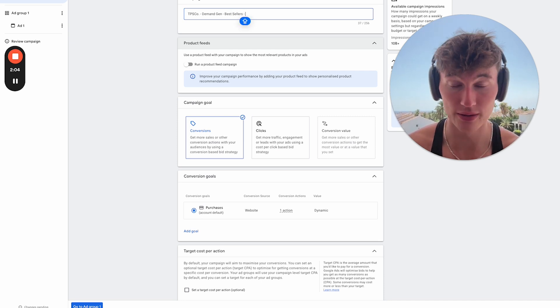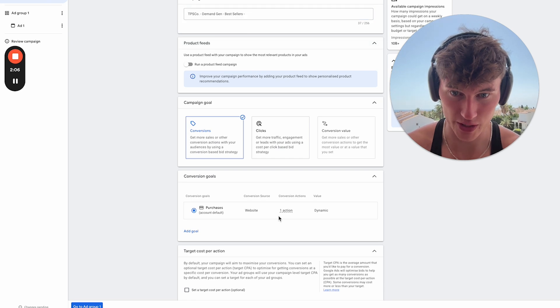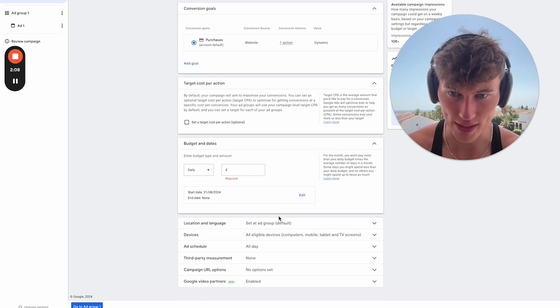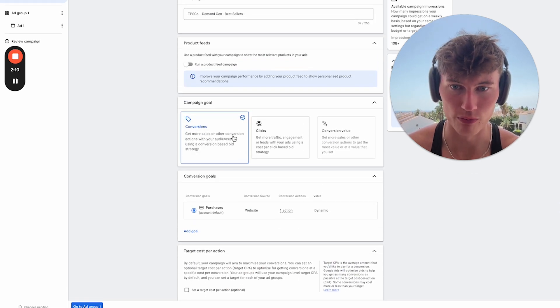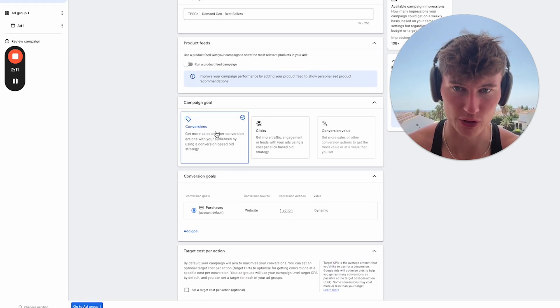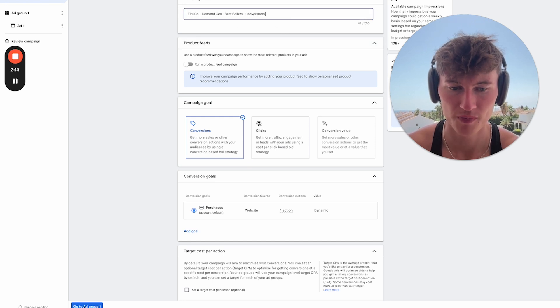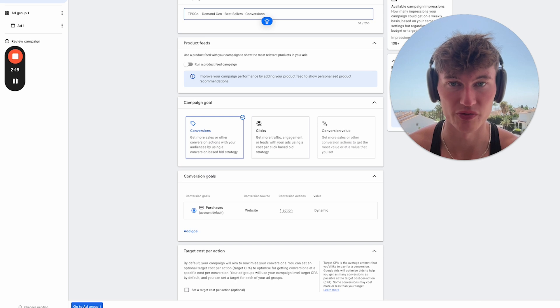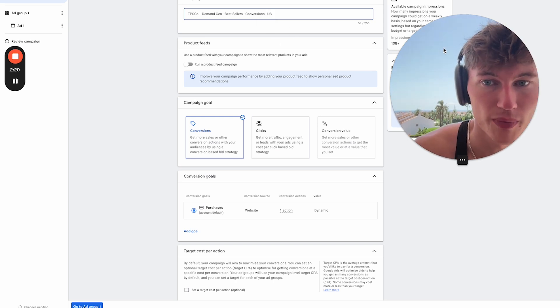So we're going to go DemandGen, we're going to go Best Sellers, something like that. We're going to go the bid strategy that we're going to be using. So we'll get to that in a little bit, but we're really focusing on conversions here. So conversions, and then we're going to go for the location. We want to choose a specific location, so let's just do the US, for example.